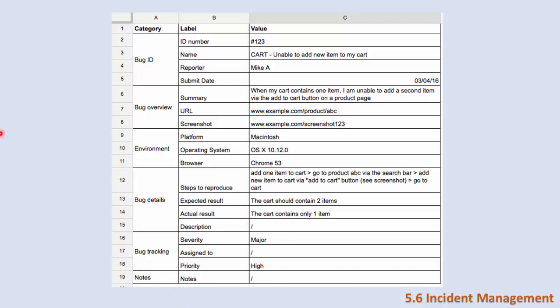The priority is how urgent this bug is to fix. So this is an important bug even if it is not severe. For example, if the logo of the company is not appearing in a correct way or it has a grammatical error, this bug is not severe. As a user I can do anything in this app or website without feeling that my experience is bad. But this bug has a very high priority because this is the logo of the company for advertisement and so on. This is a high priority bug so we need to fix it as soon as possible even if it is not severe.